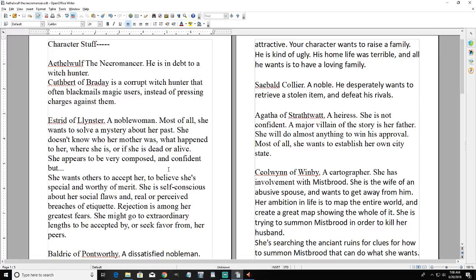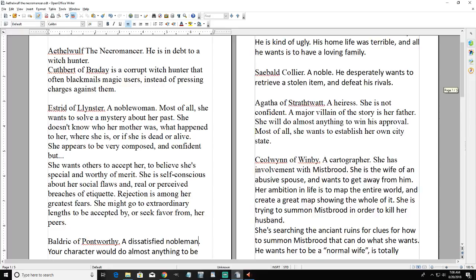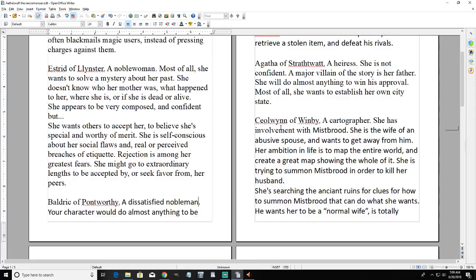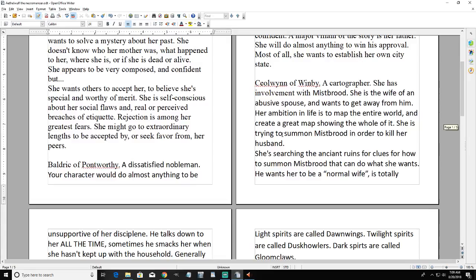Another nobleman, Sebald Collier, desperately wants to retrieve a stolen item and defeat his rival - he's a bit of a power-hungry character. Agatha Strathwaite, an heiress, is not confident outwardly or inwardly. The major villain of the story is her father - she desperately wants to win his approval but also hates him. Most of all she wants to establish her own city-state. Our last character, Selwyn of Winby, is a cartographer.